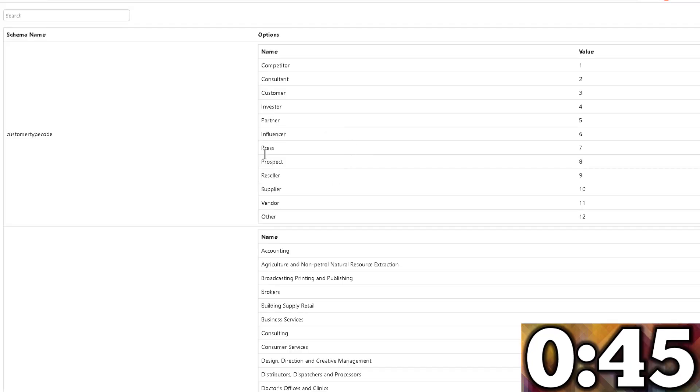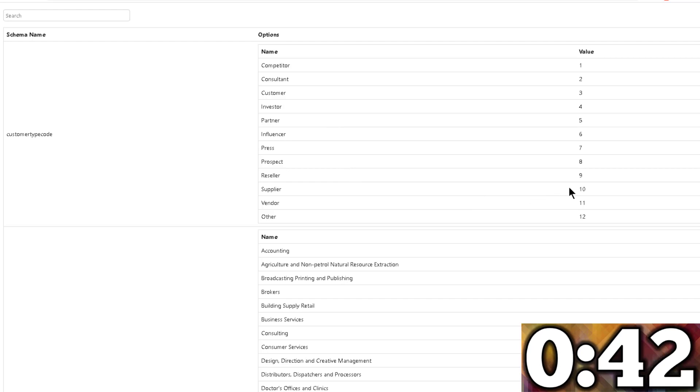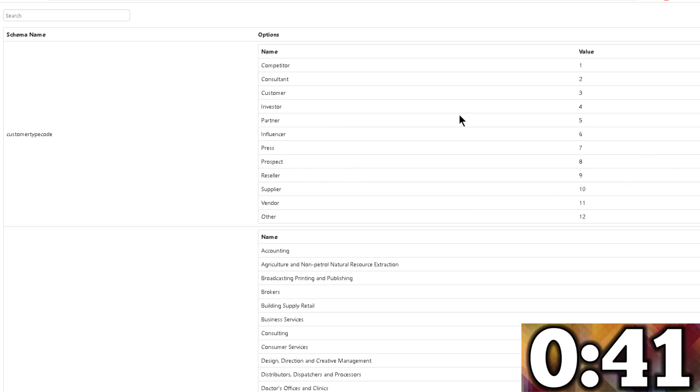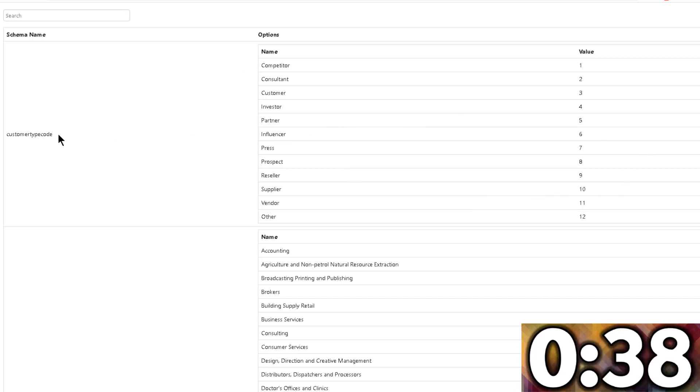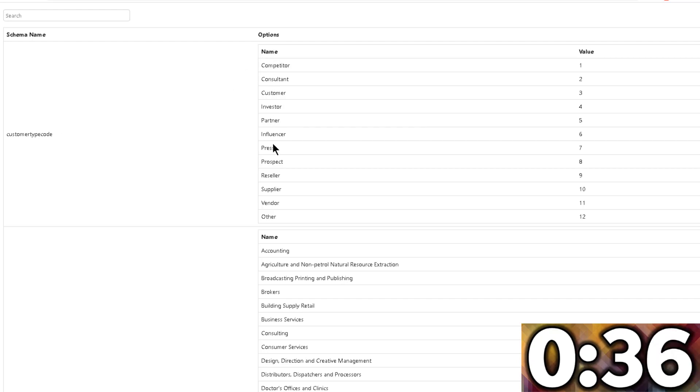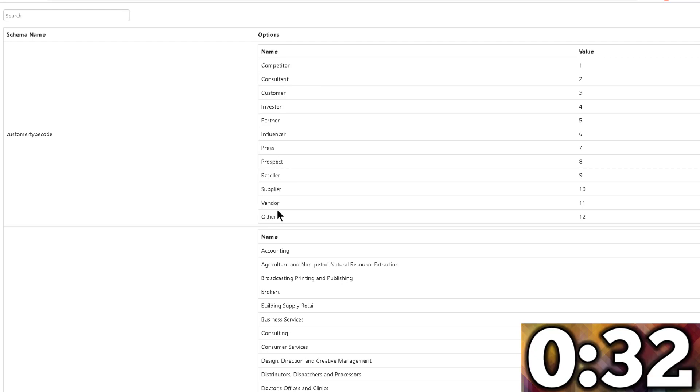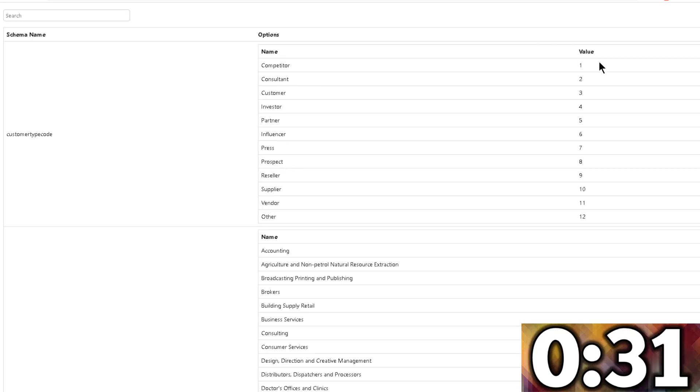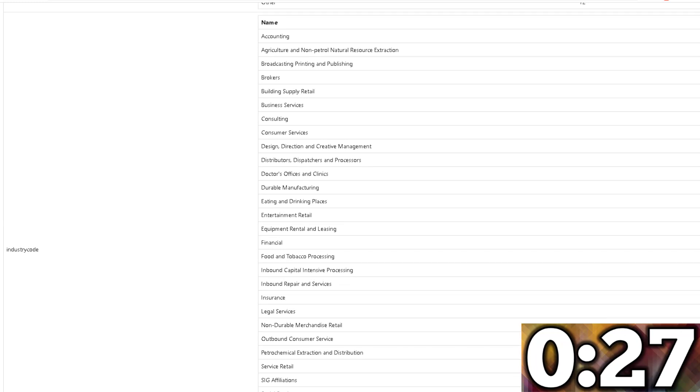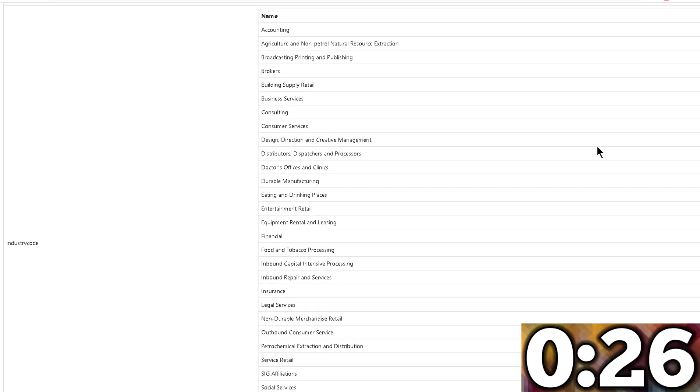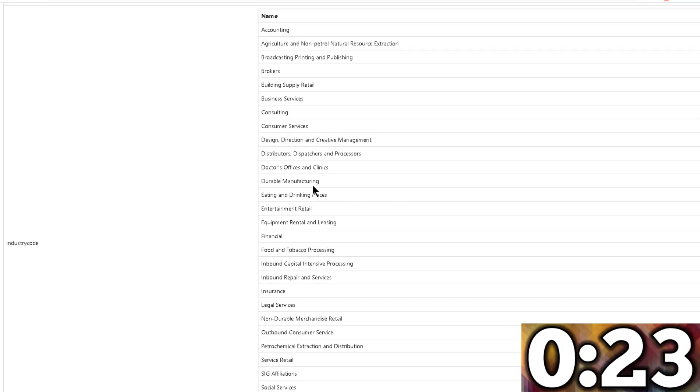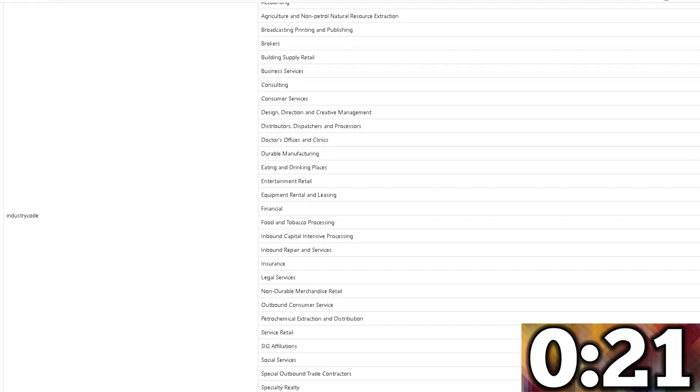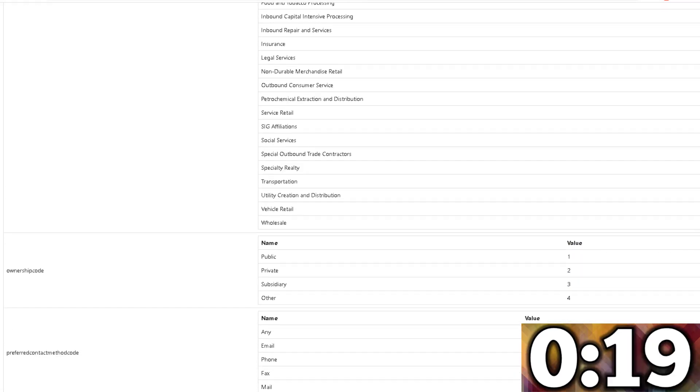a window will open up and you'll notice that in this window we have all of the options. As you can see, customer type code is in here with all of the information, all of the different options with the different values in there. You can also see that the industry code in this case, with all of those different options for all those different industries and all of their values.